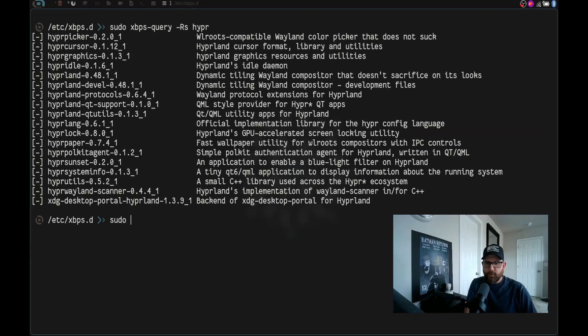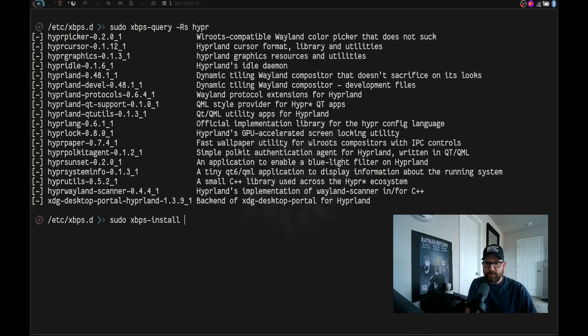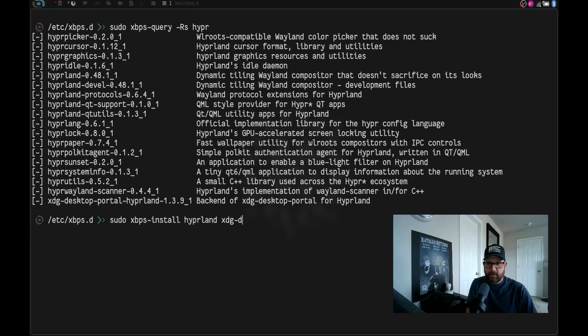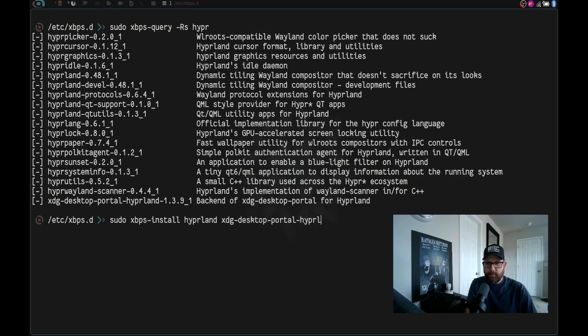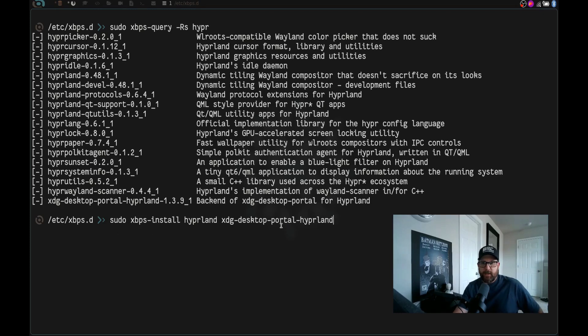So we're going to run sudo xbps-install hyperland and then xdg-desktop-portal-hyperland. So we're going to install hyperland and xdg-desktop-portal-hyperland. We're going to hit enter.